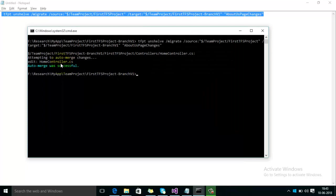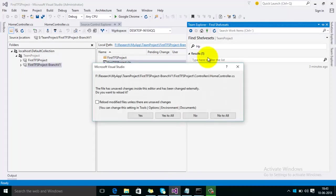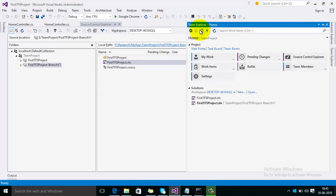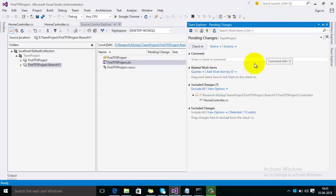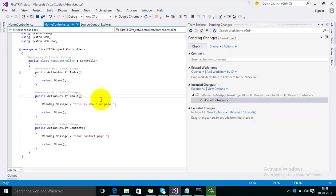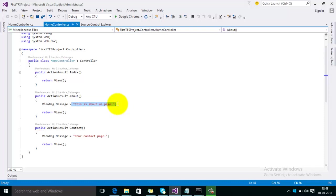Here you can see the message that AutoMerge was successful. Now we will go to Visual Studio and just check the pending changes. So here you can see that now in the pending changes, our changes which we have done in the first branch moved to the second branch.